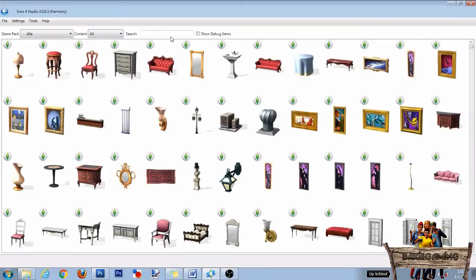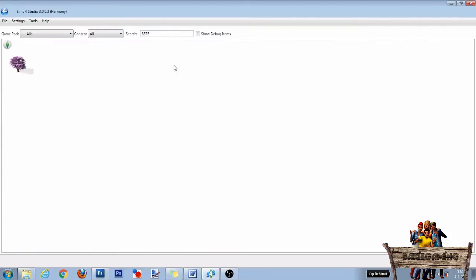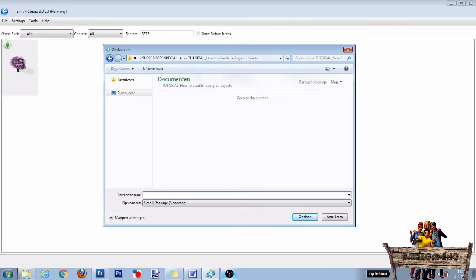Now go to the search bar and type in 657E for the cherry blossom tree to appear. Select it and click on next. Now give it a name and click on save to make it into its own package file.